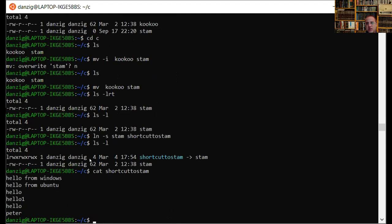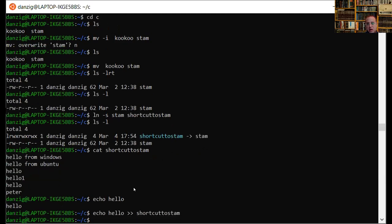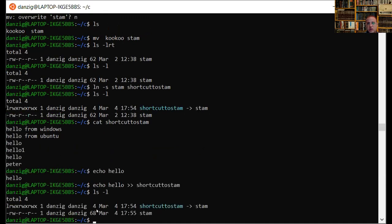If I 'cat shortcut-to-stomp', I see the contents of stomp because it's really pointing to that file. If I change stomp by appending — 'echo hello >> shortcut-to-stomp' — I'm really editing stomp through the shortcut. If I do 'ls -l', stomp itself got bigger from 62 to 68 bytes because through the link, I was really editing stomp. So this shortcut-to-stomp is a symbolic link that points to stomp.